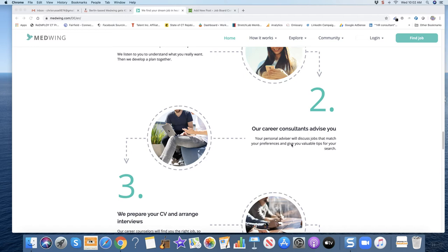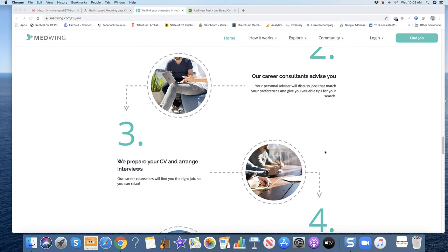Our career consultants advise you. Your personal career advisor will discuss jobs that match your preferences and give you valuable tips for your search. Now it says they call you when they look at their FAQs.